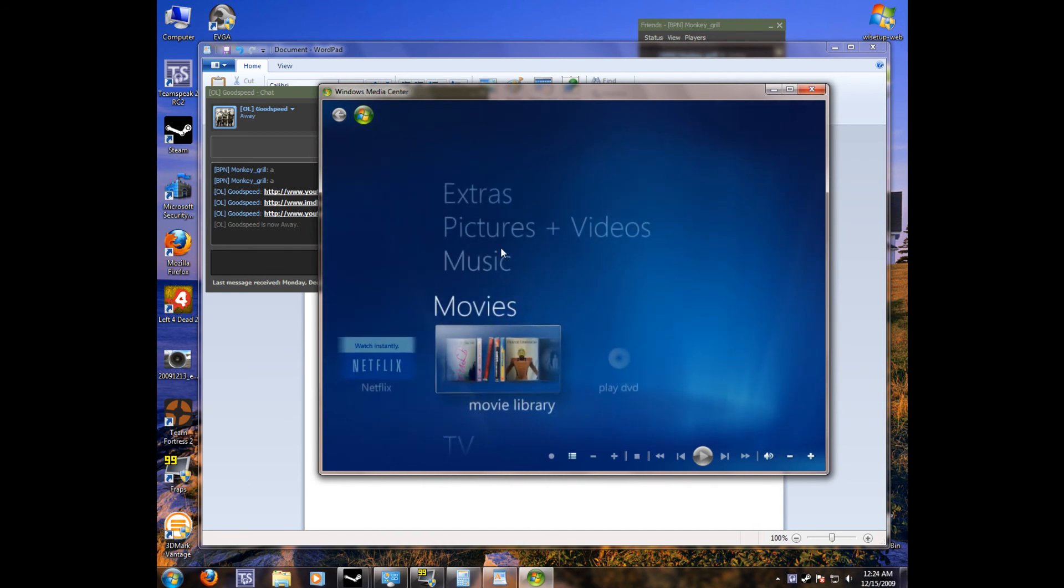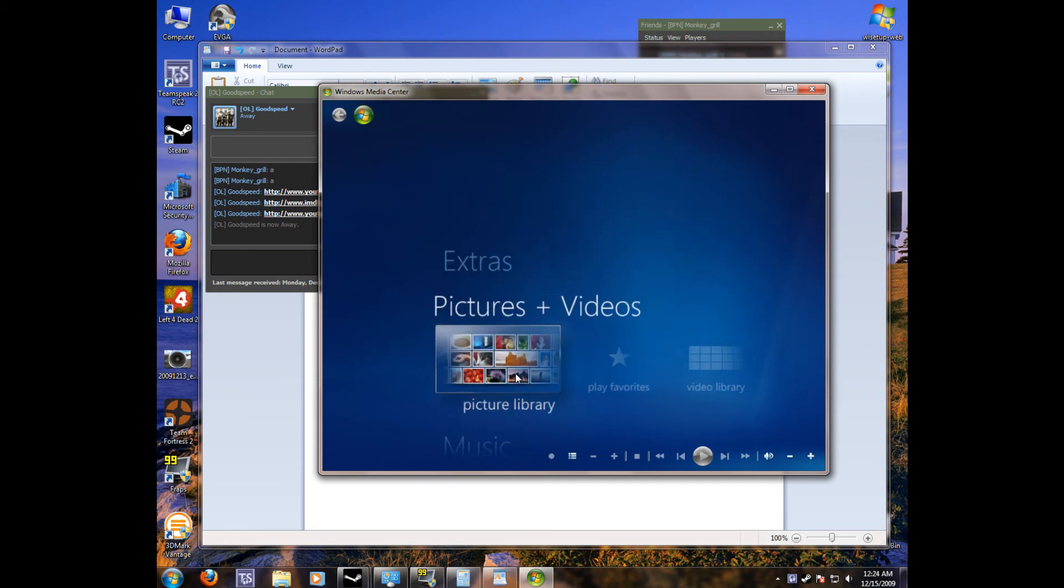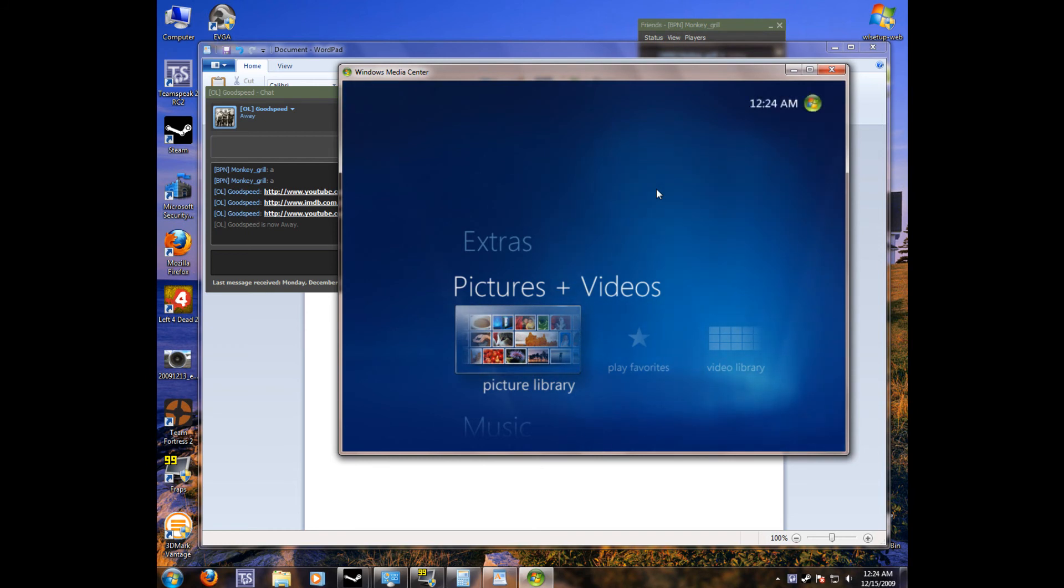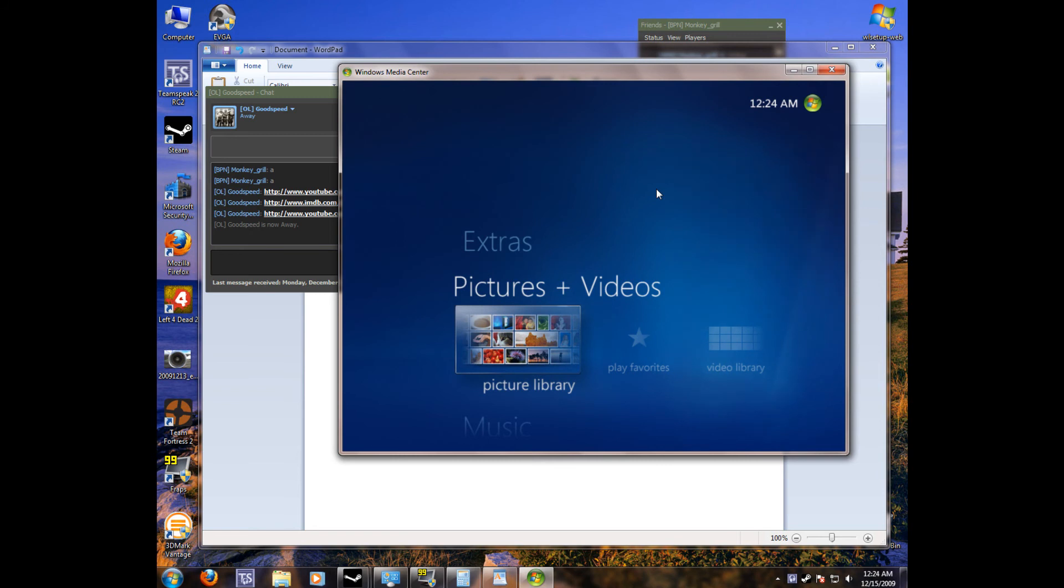So you can watch your movies, view pictures, music. This is a great feature, part of Windows 7. And you can watch your DVDs without buying any special software like CyberLink, PowerDVD, any of those. You don't need those. With Windows 7 Pro, this comes built right into it. So you can watch DVDs day one.